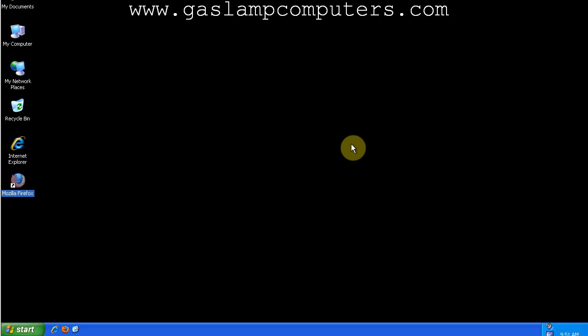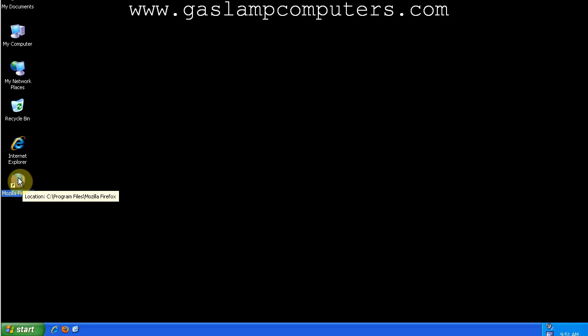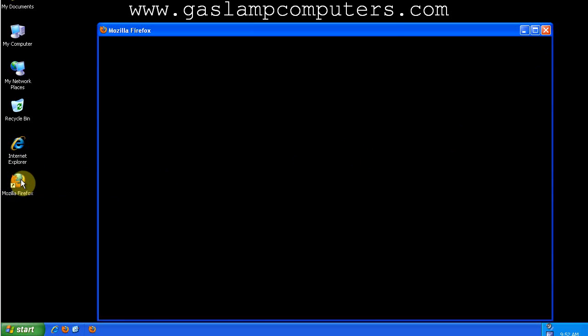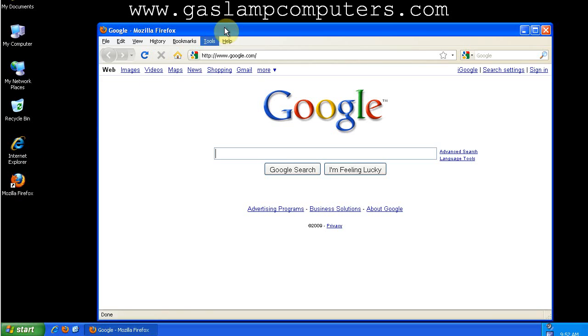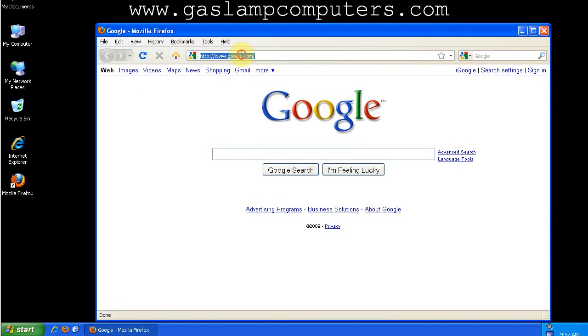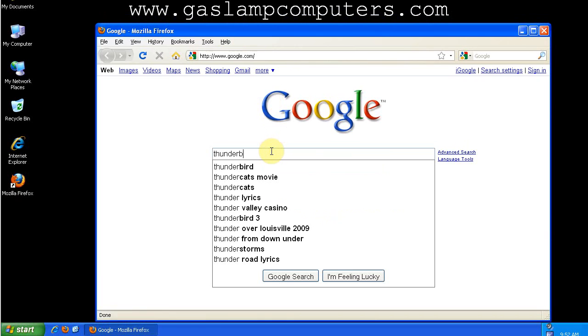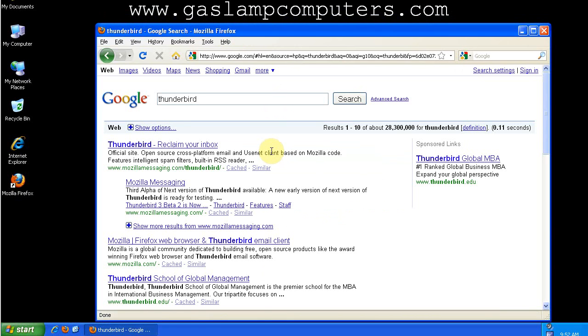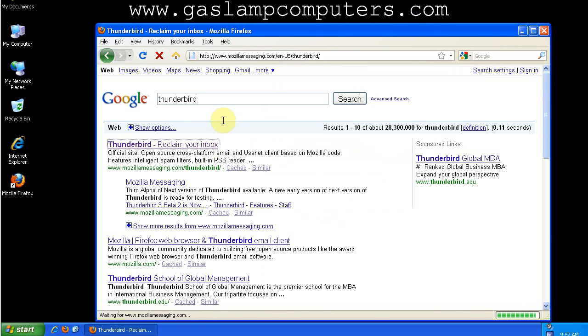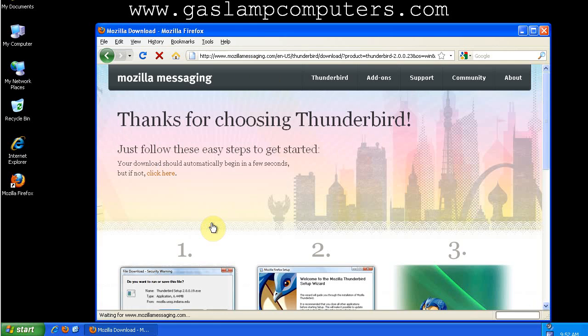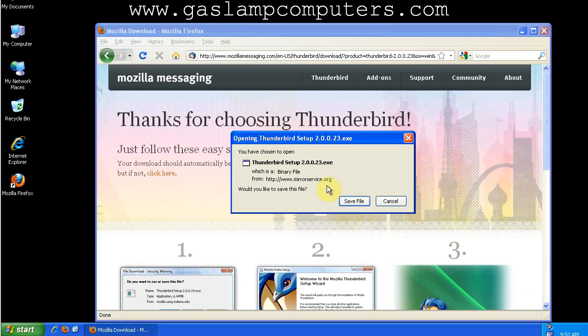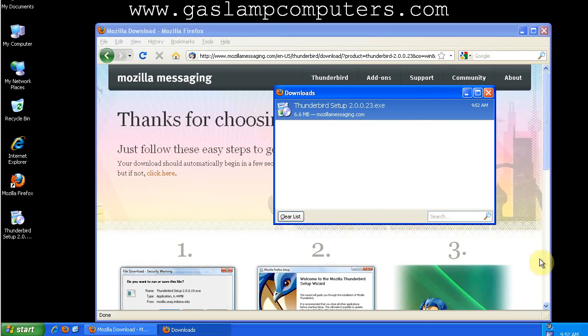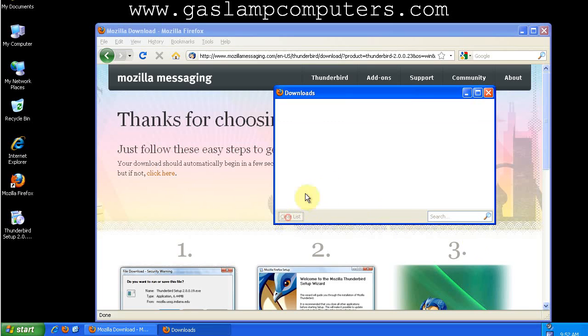Now that we've got the basic steps of securing our Gmail account, let's look into Mozilla Thunderbird. It can be found at Mozilla Messaging. We'll download it here. Thunderbird's been fully downloaded.